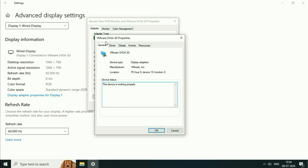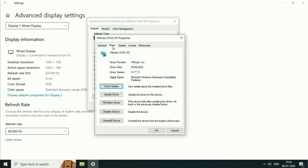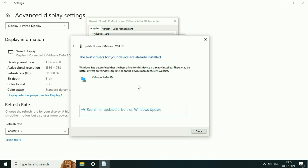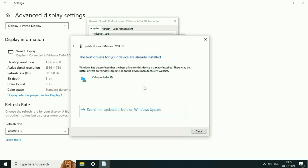After that click on the second tab, driver. Now first try to update your driver if you are getting an issue with the screen resolution. Click on this option update driver, then click on search automatically. This will download the latest driver. Click on close.